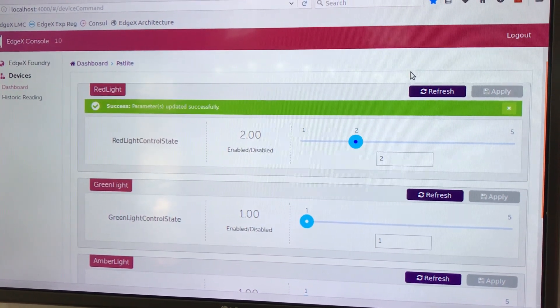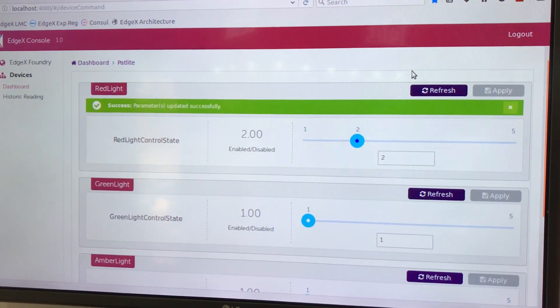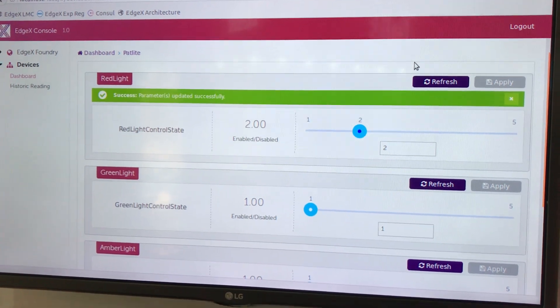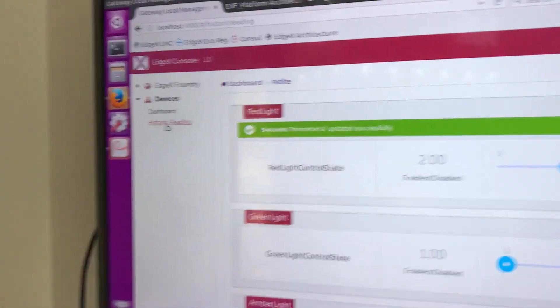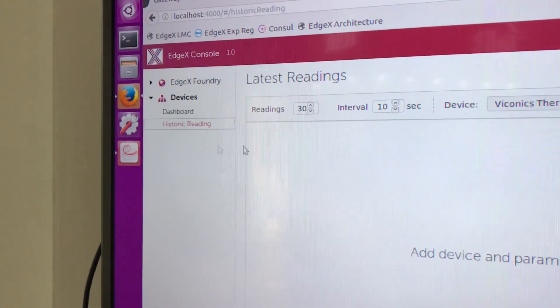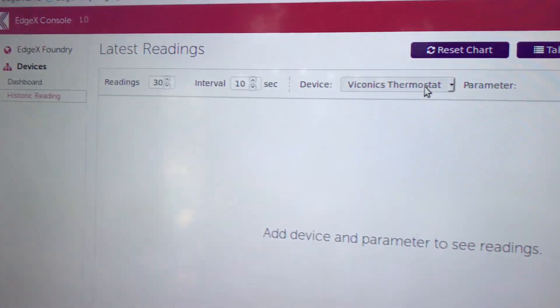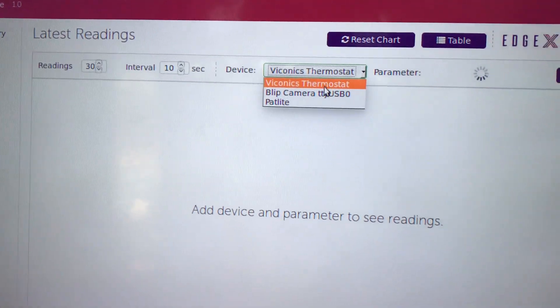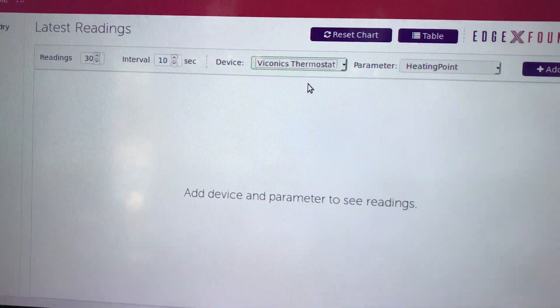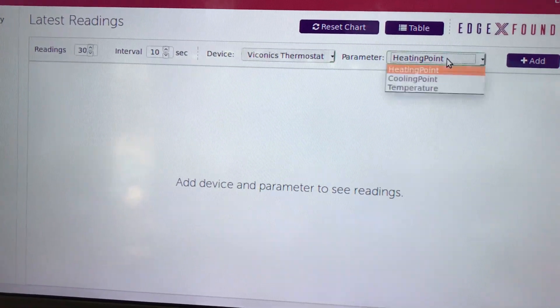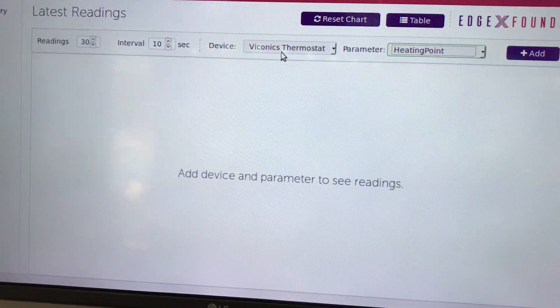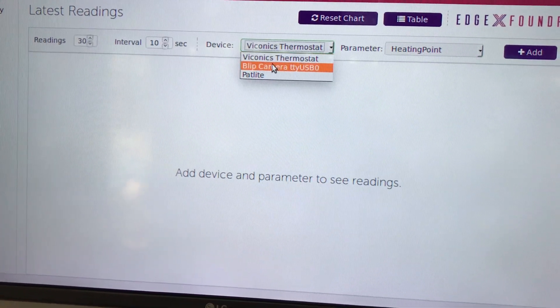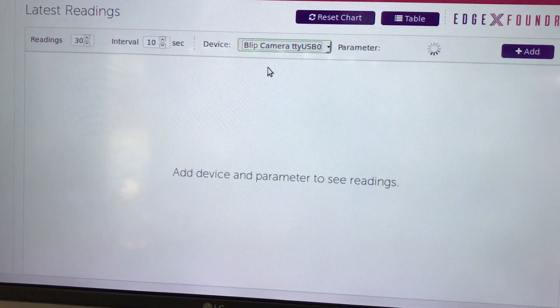In a similar fashion, EdgeX is making readings of all of the sensors. So in particular I can ask it to give me the occupancy data from our blip camera.